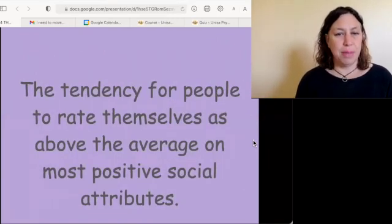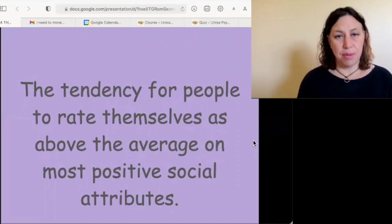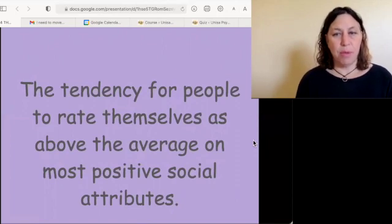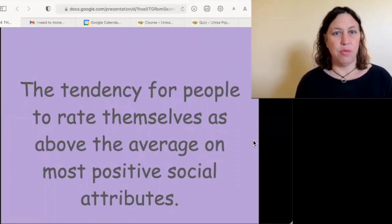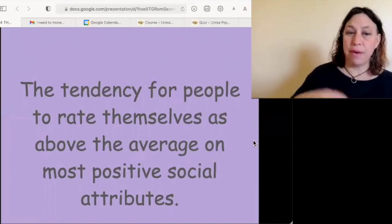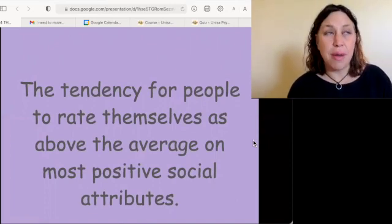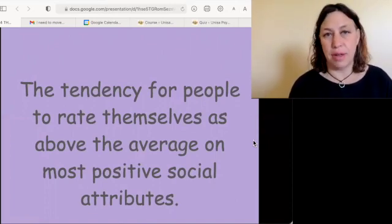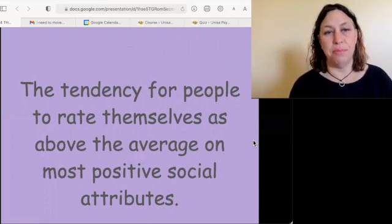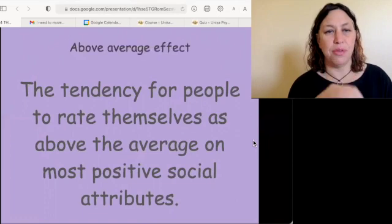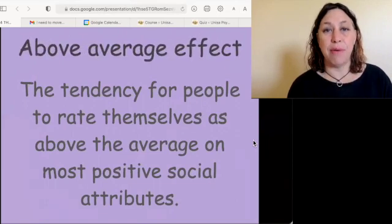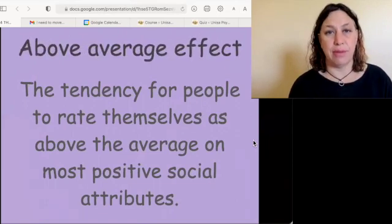This is a bias: most people — in fact almost all people — see themselves as above average on most things, which is scientifically impossible. This is called the above average effect.